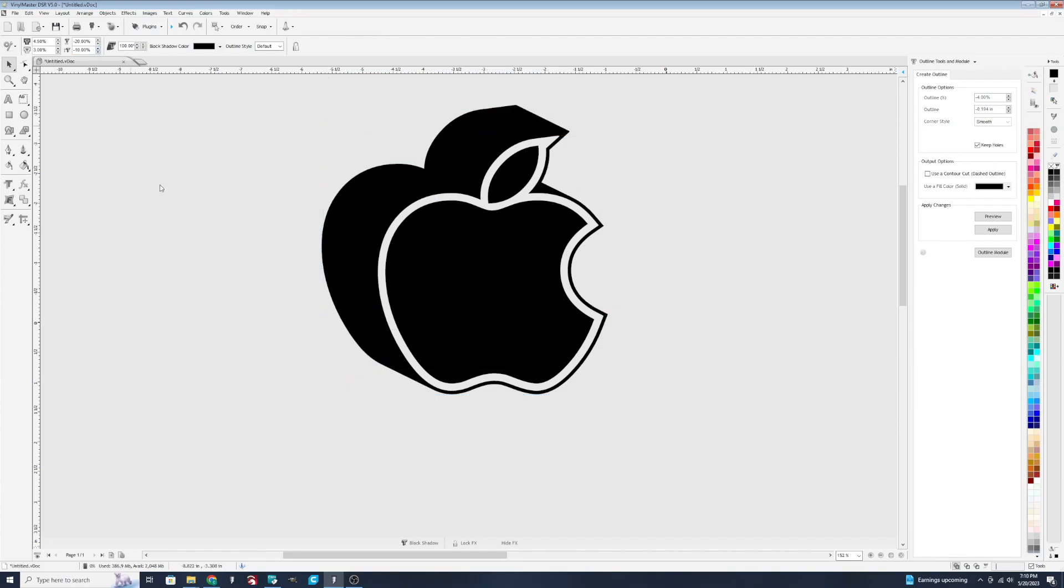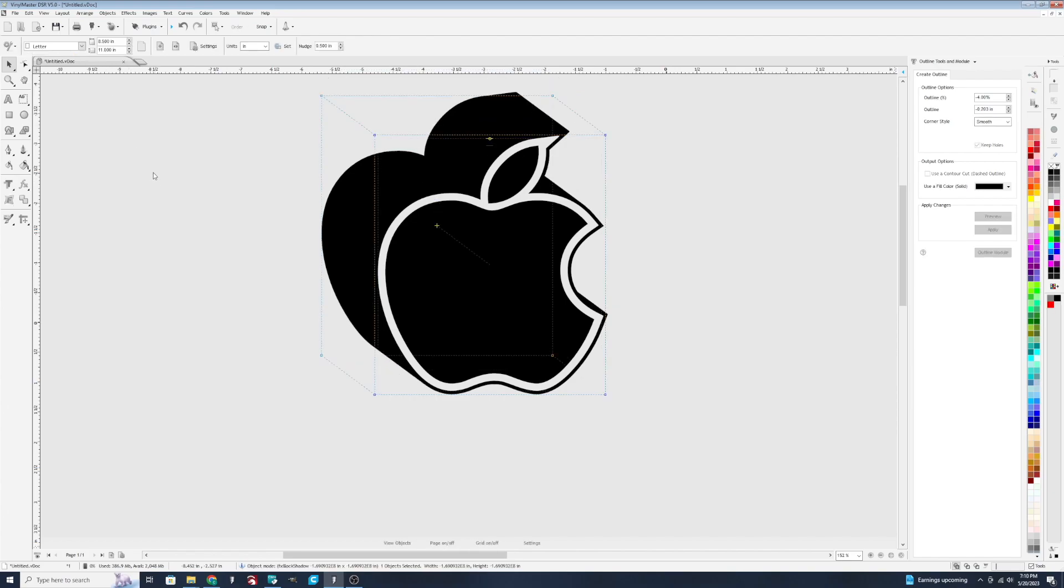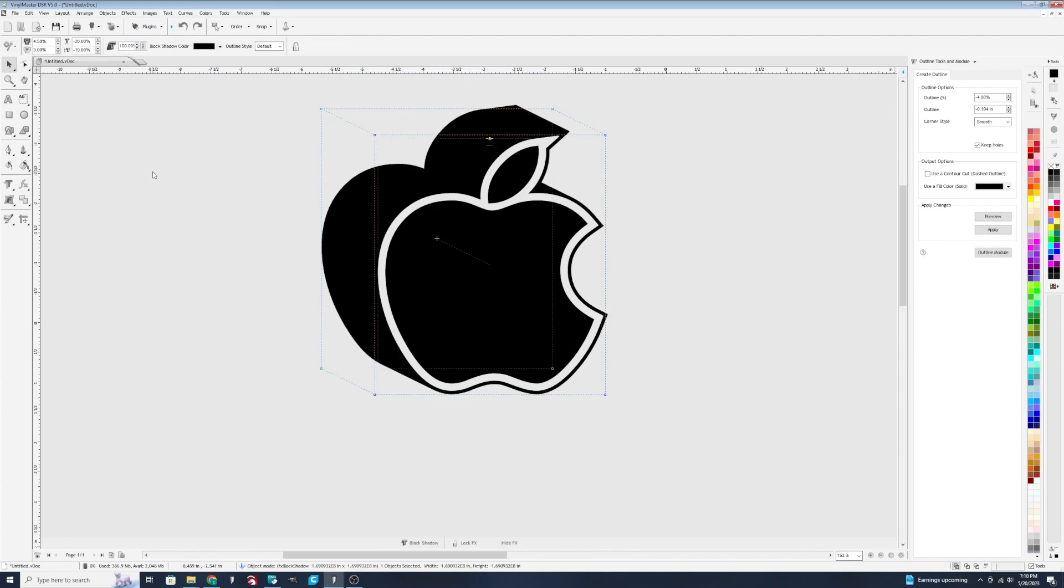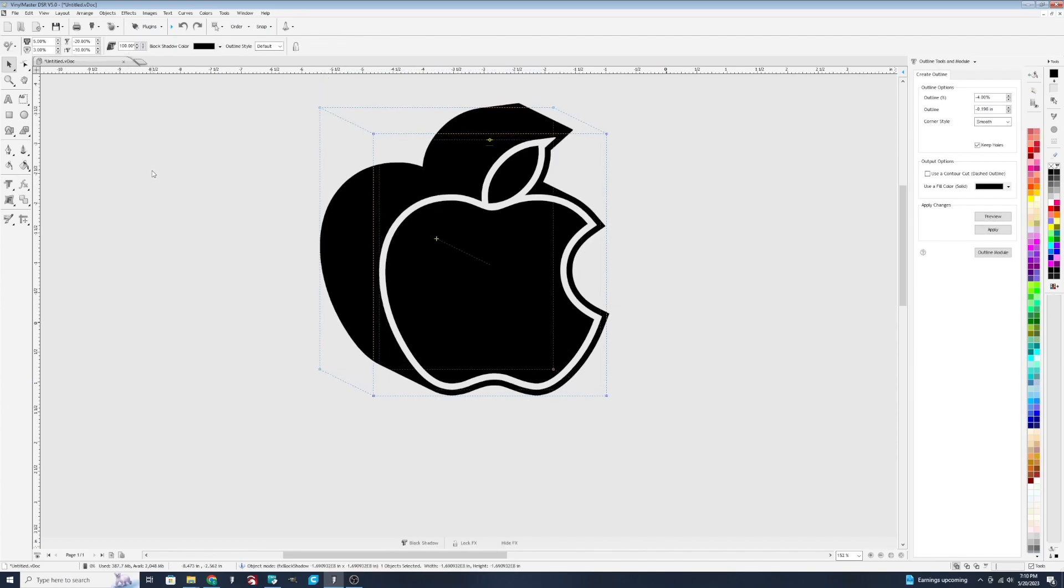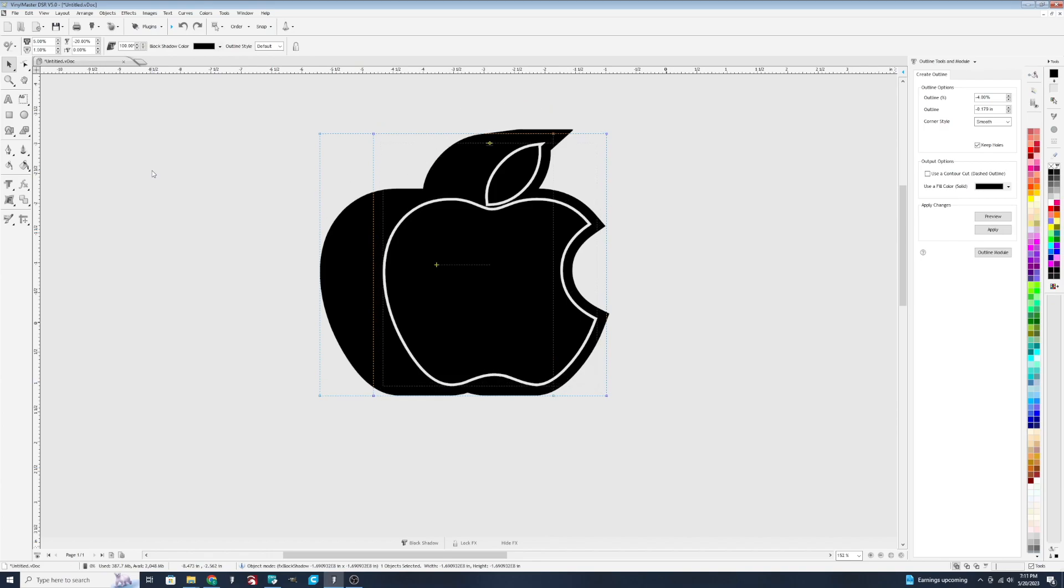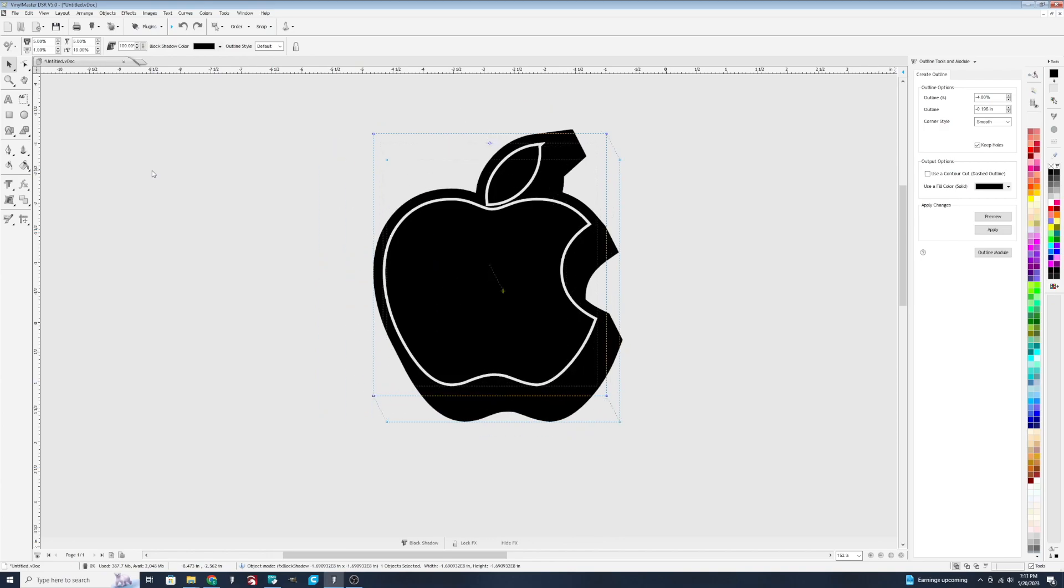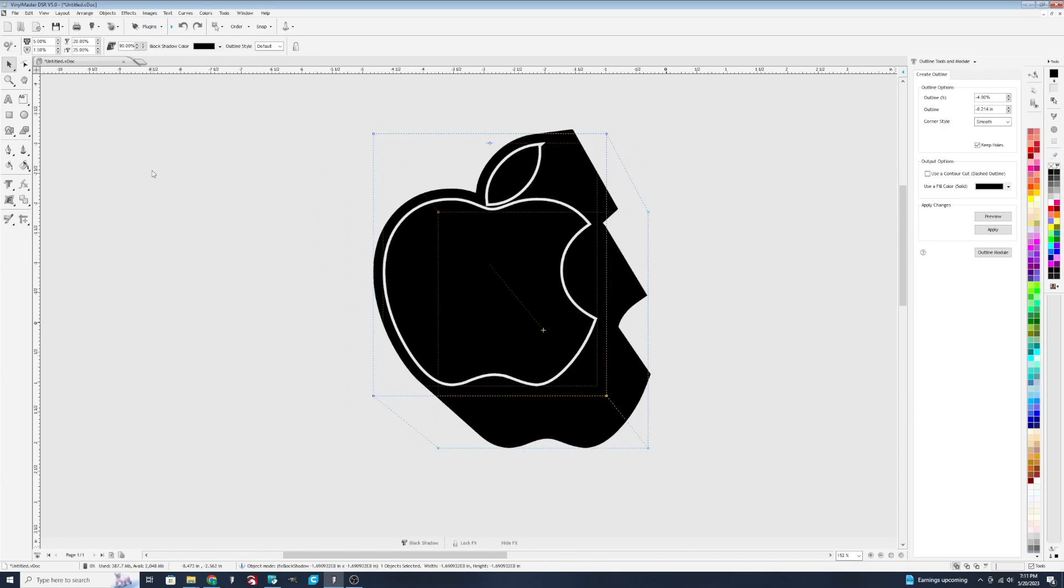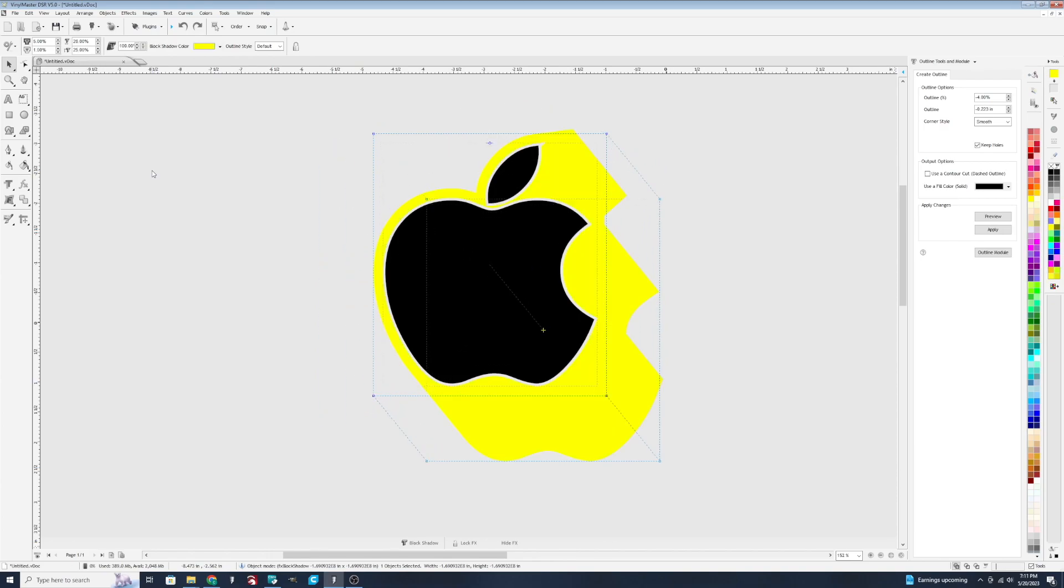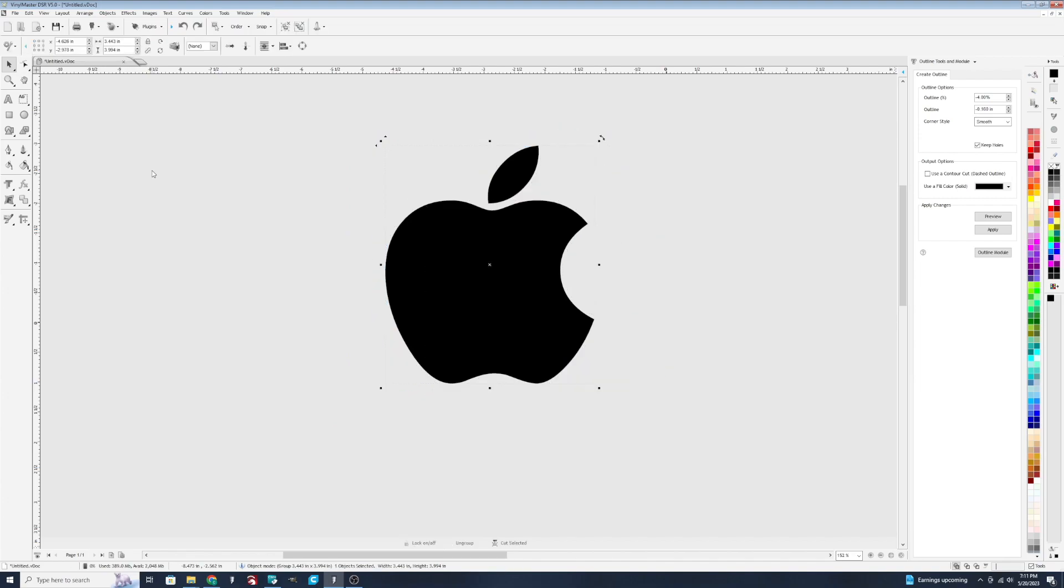Again, we're going to go back to our original image. I'm just going to control Z a billion times. And we're going to go look at some other features here.